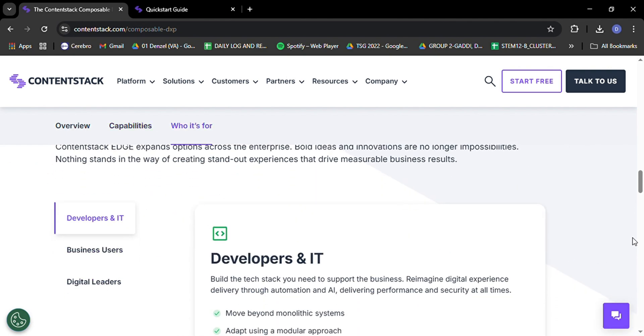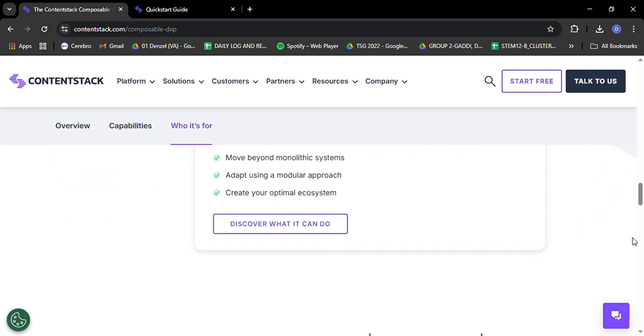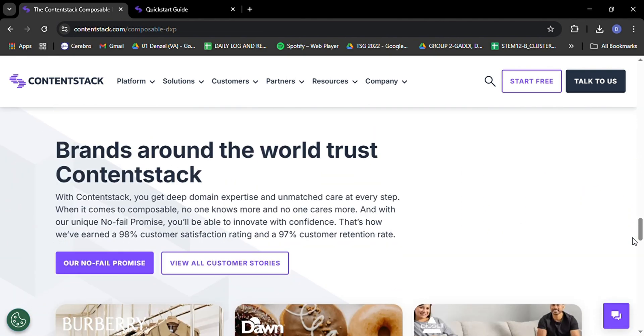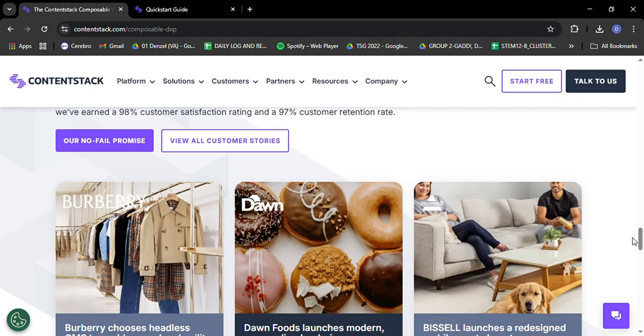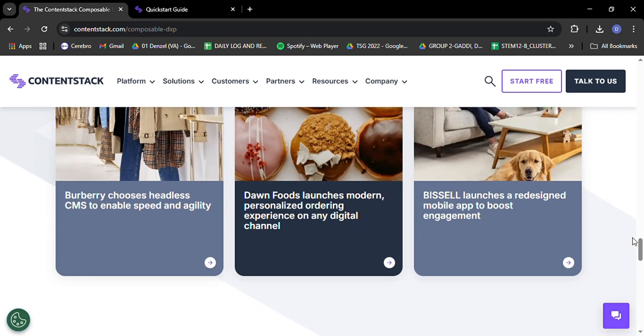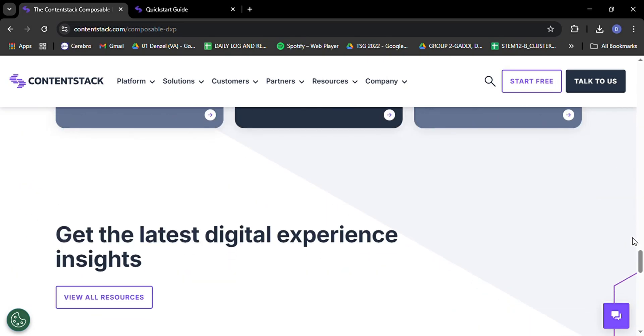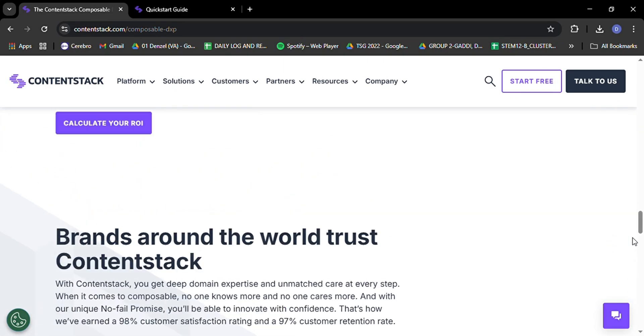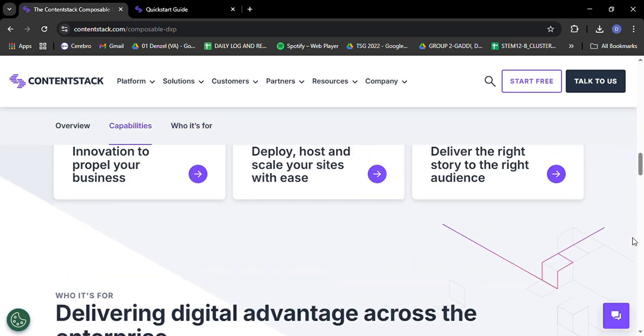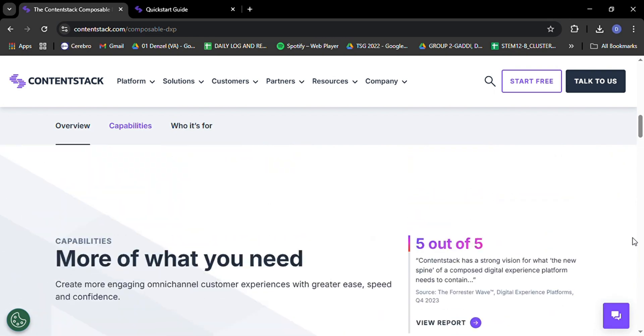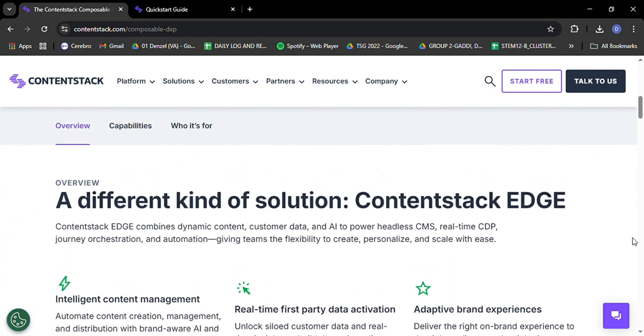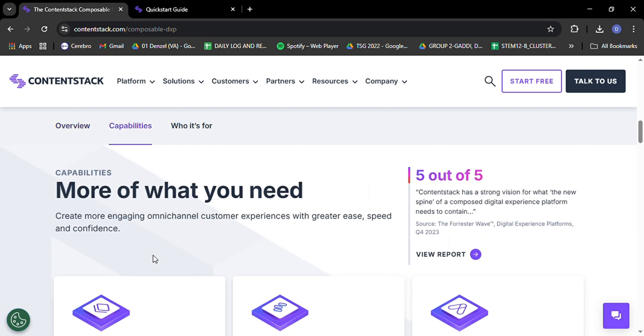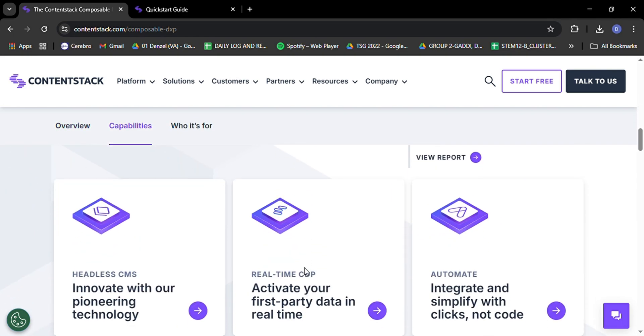This means you can create content once and publish it across multiple channels: websites, mobile apps, IoT devices, and even emerging platforms we haven't even thought of yet. It's like having a content superhero that can adapt to any digital challenge you throw at it.